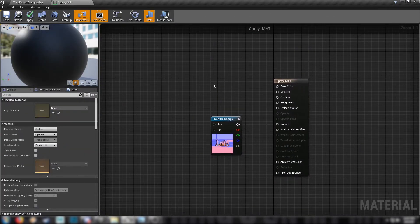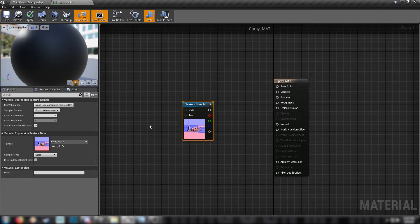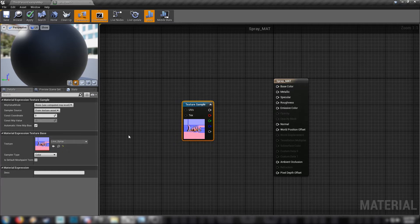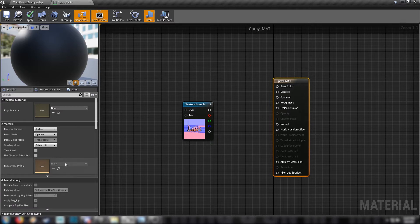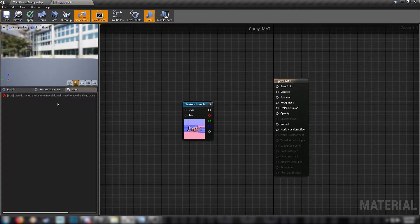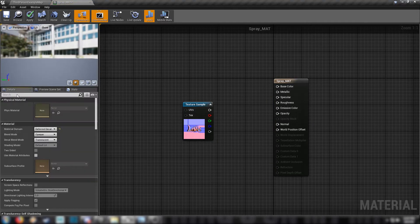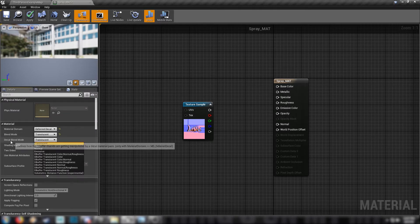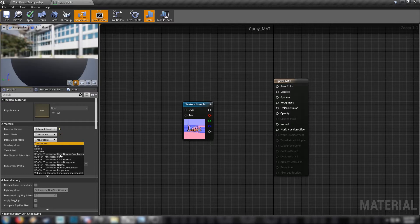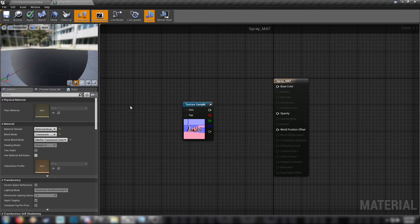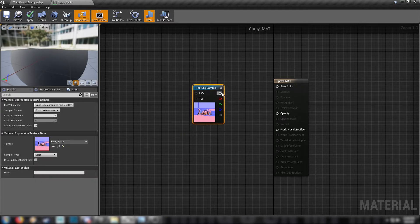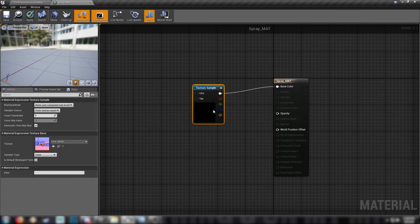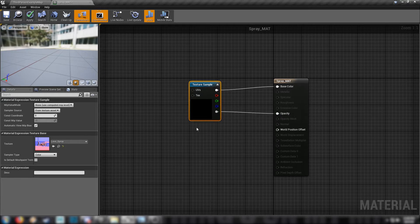Now decals are basically just a material that just exists in the world and puts an image up against other surfaces, like blood splatter, bullet holes, that kind of thing. But to get them set up, just get your main node here and change the material domain to a deferred decal. We'll also need to set the blend mode to translucent. And where it says decal blend mode, we want to come down here and set it to DBuffer translucent color. This is so that it shows properly in shadows and reacts to lighting in a correct way. And then all we need to do is plug in base color and opacity, and our decal will work fine.